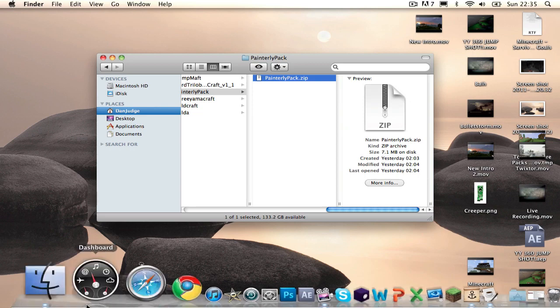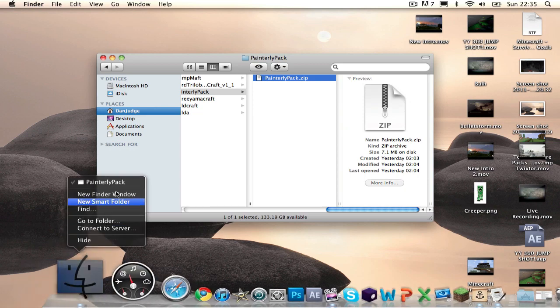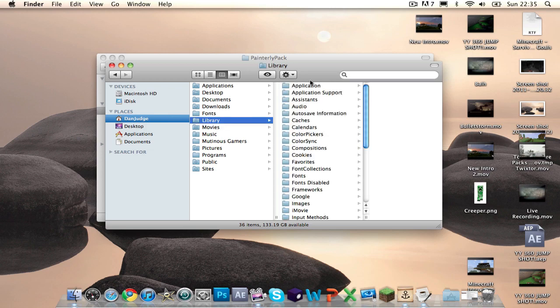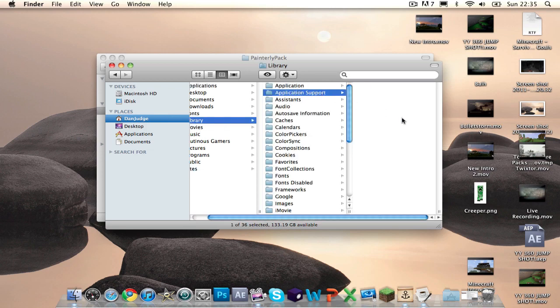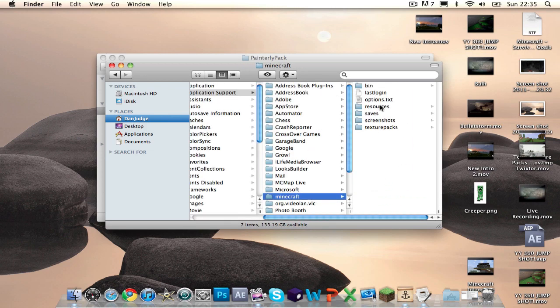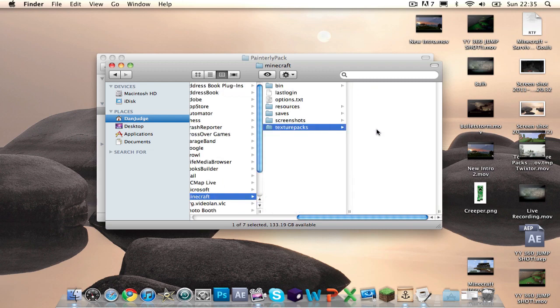And you want to open a new Finder window and go on your user, click Library, Application Support, Minecraft. And then in here there's a folder called Texture Packs.